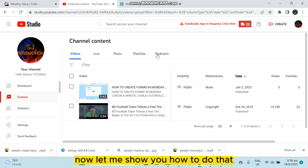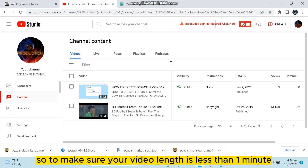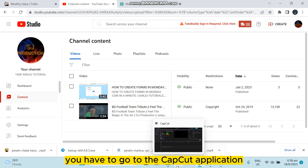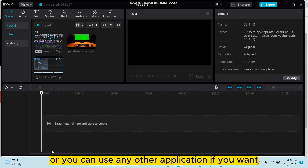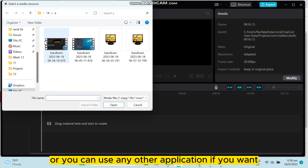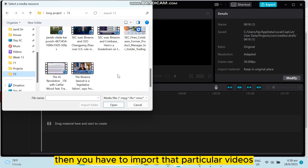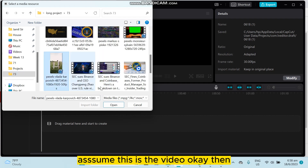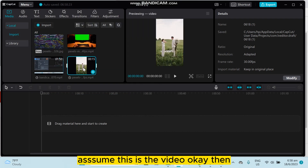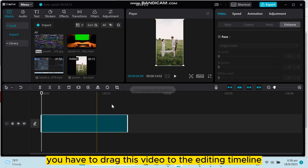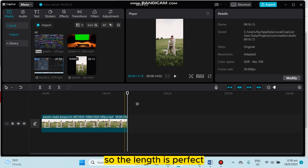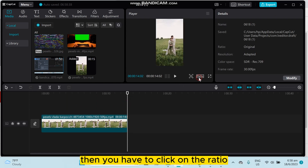Let me show you how to do that. To make sure your video length is less than one minute and your video ratio is perfect, you have to go to the CapCut application, or you can use any other application. Import that particular video from the import file. Drag the video to the editing timeline — you can see the video length is only 15 seconds, so the length is perfect. Then click on the ratio.